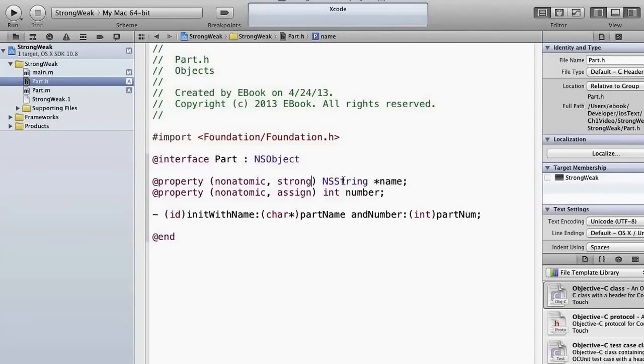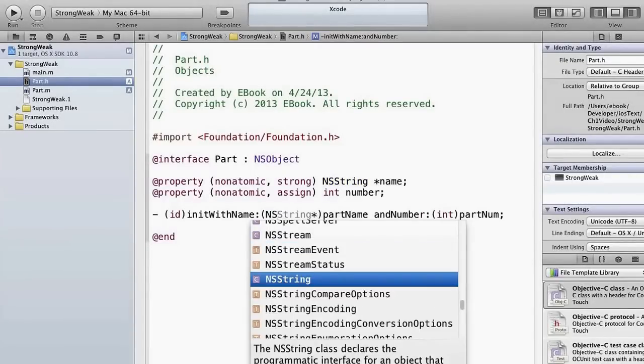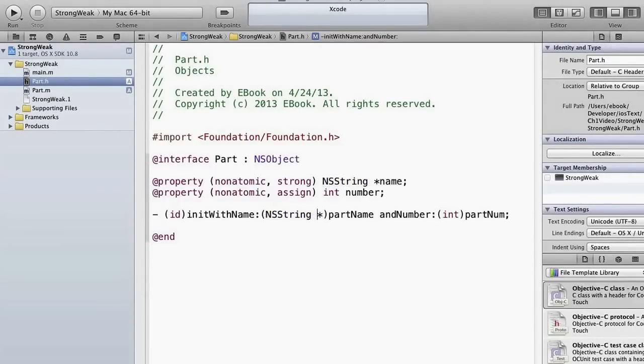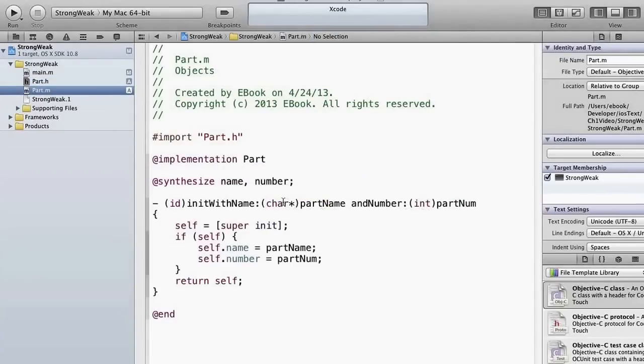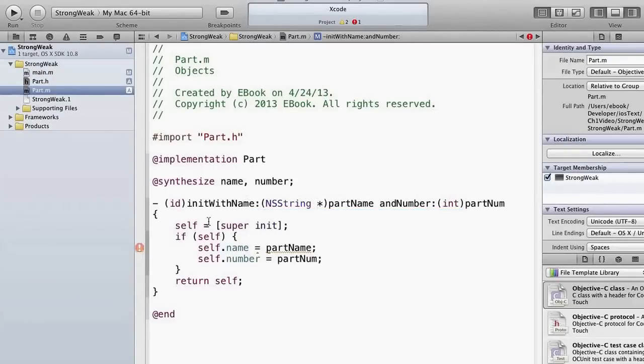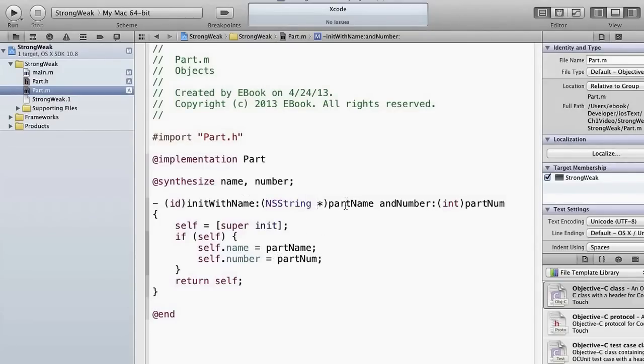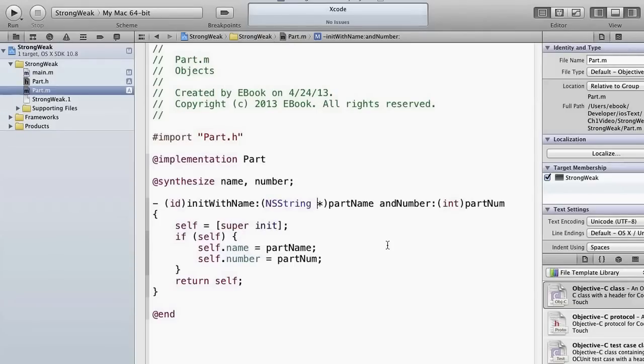Now because we have made this an NSString, we need to make this parameter an NSString, right? Because we want to init with an NSString. We could actually init with a char star, but this is the kind of syntax that we use: an NSString pointer called partName. And then here we need to change this as well. Notice that synthesize still works, name still works just fine. Name now is an NSString, and when we assign, since partName is an NSString, the assignment is just fine.